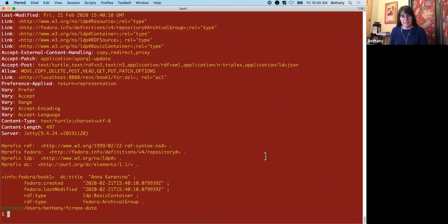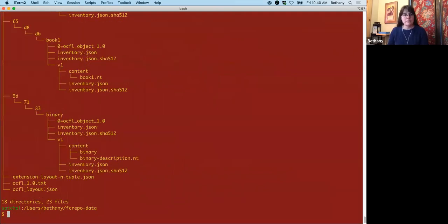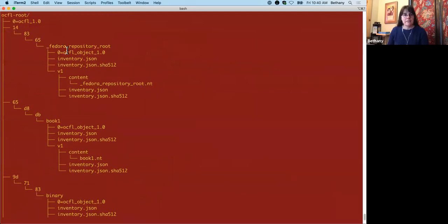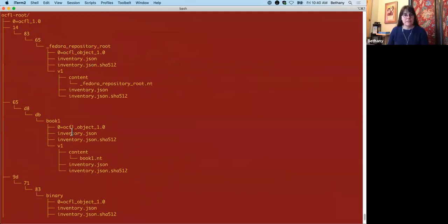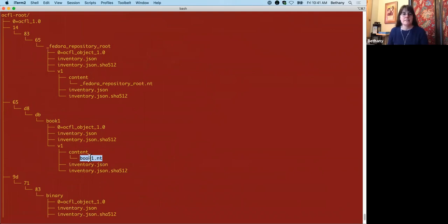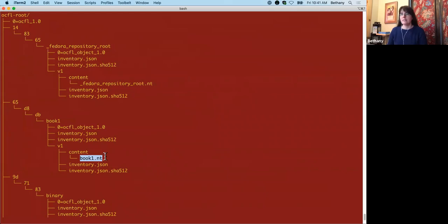Let's take a quick peek at how that looks in OCFL. So we have our root object from before. Now here's our new object, book one. It has a version one and a content of book one NT. So book one NT is our user RDF that we specified. So I would expect to find the title in that file.